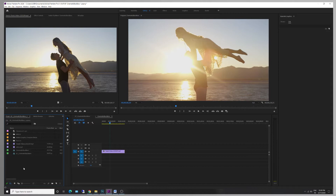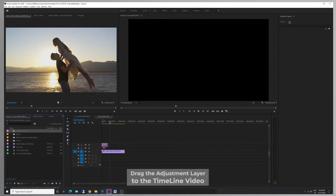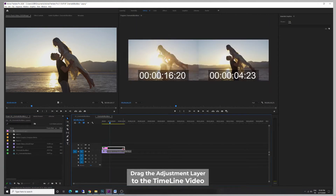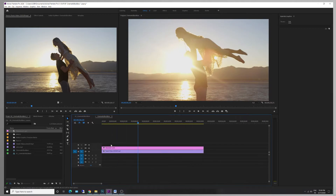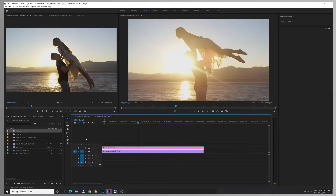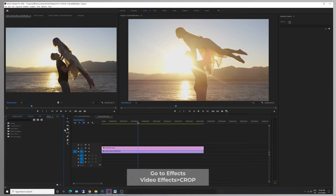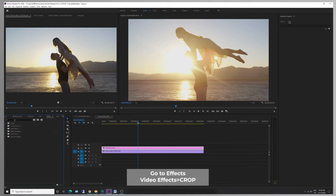We have the timeline length and the same footage. Zoom in the timeline. In the effects panel, we have the crop feature. Select crop and apply the crop feature.